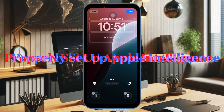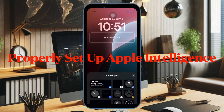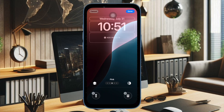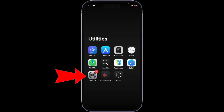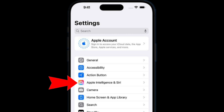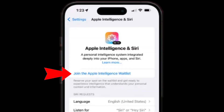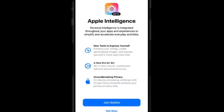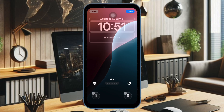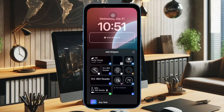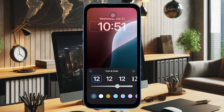Then make sure to join the Apple Intelligence waitlist and set it up. Having taken care of all the requirements, open the Settings app on your device and select Apple Intelligence and Siri. Tap on the Join Apple Intelligence Waitlist option and confirm the action. You'll have to wait until Apple Intelligence is available on your device, and once it is, you'll get an alert to set it up. Follow the instructions to set up Apple Intelligence on your device.